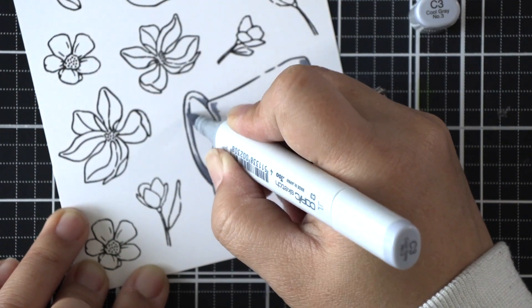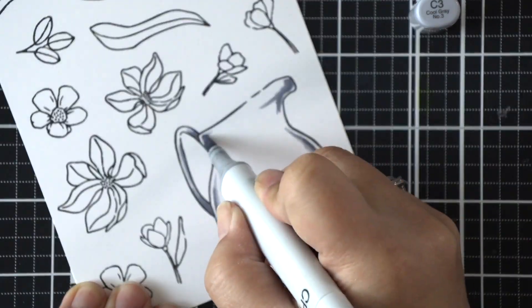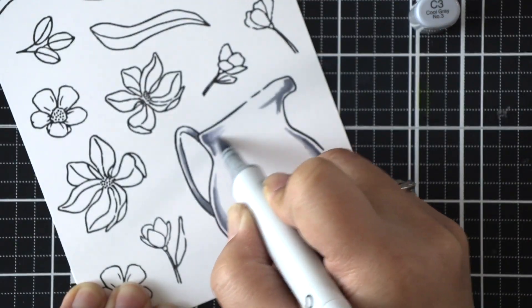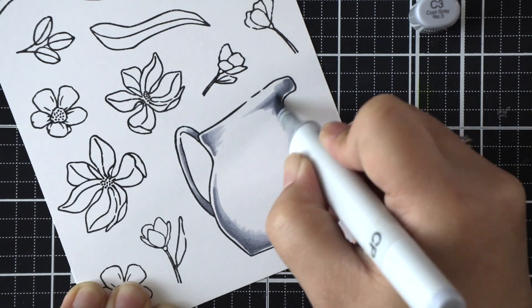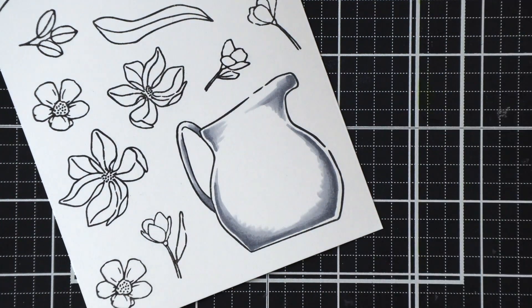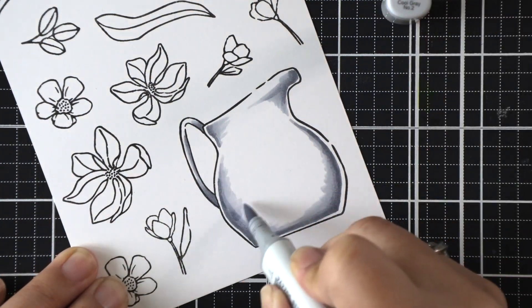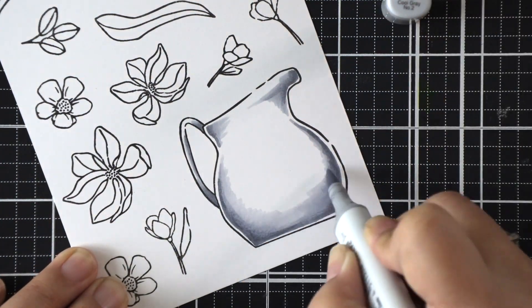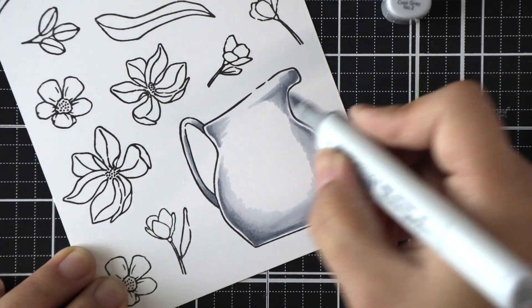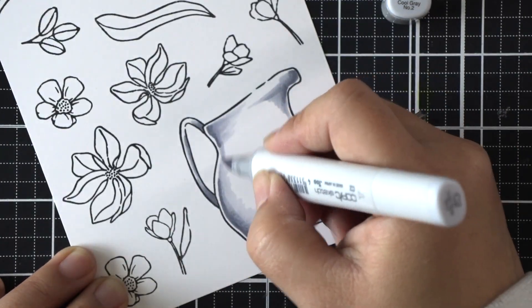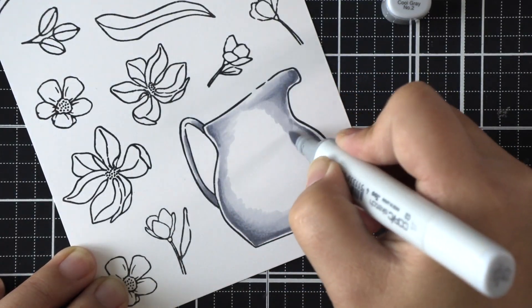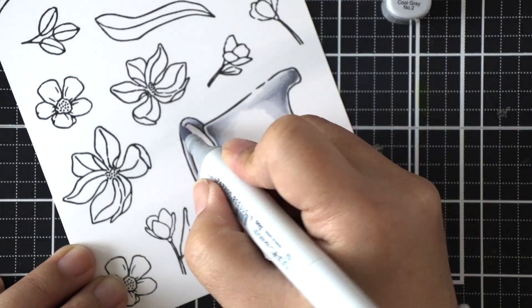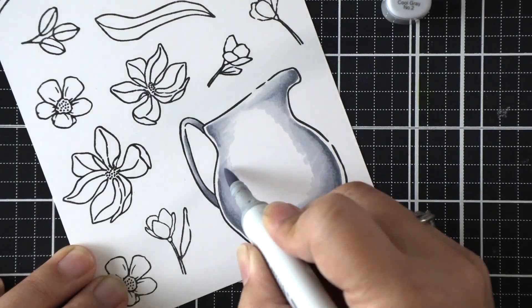It creates a lot of dimension, and I love using this technique for more rounded, three-dimensional things like this. And sometimes I'll even do it on critters in their bellies, or like I said, rounded areas. It really adds a touch of dimension that makes it look a little bit more realistic.